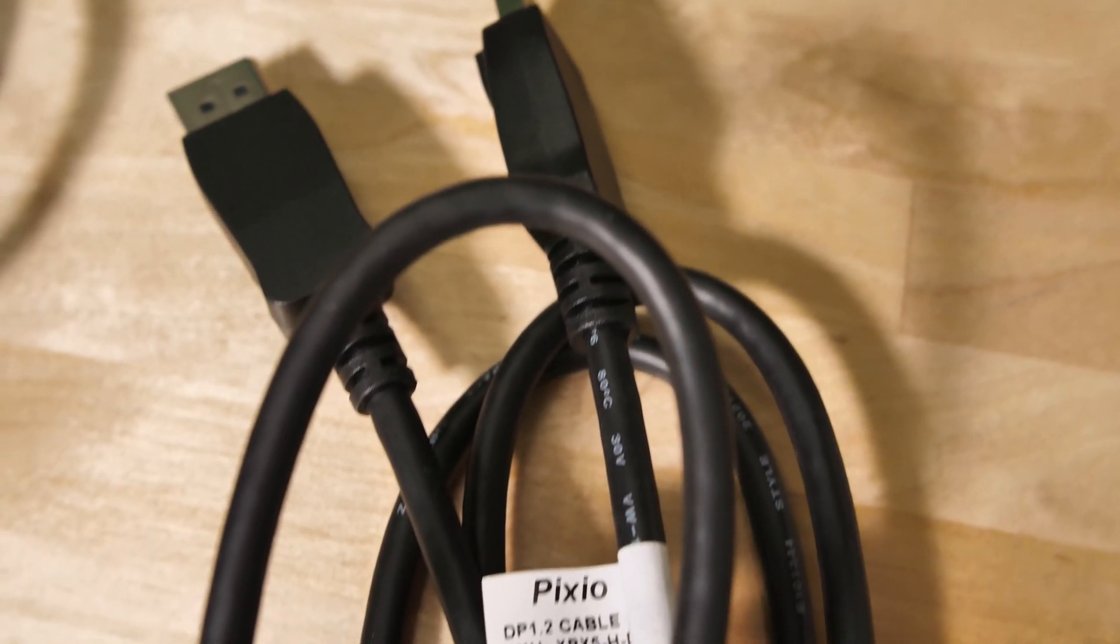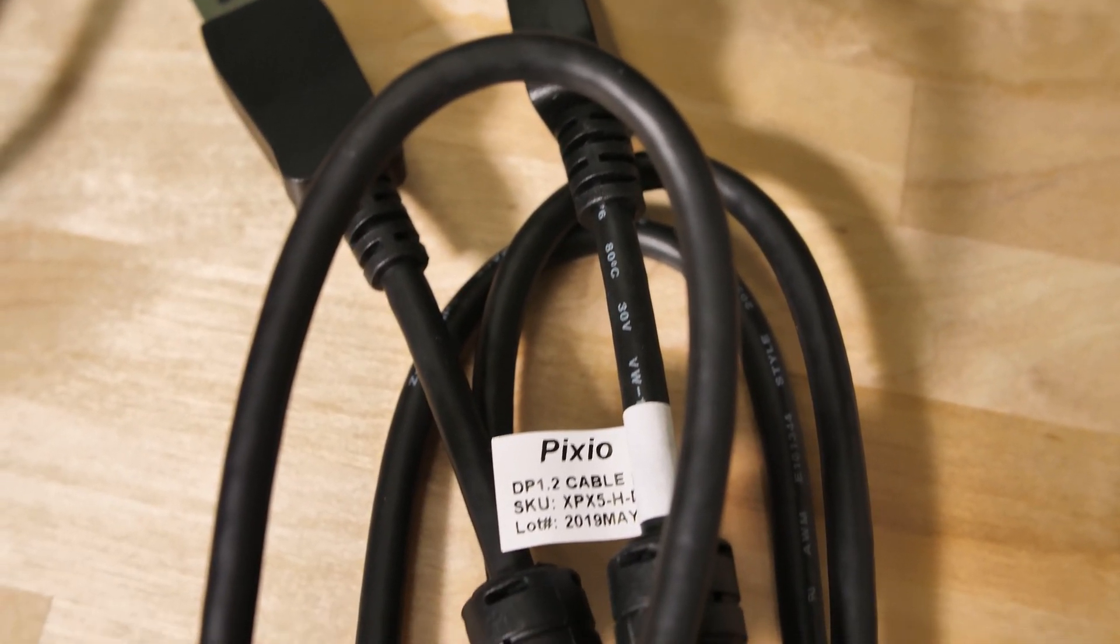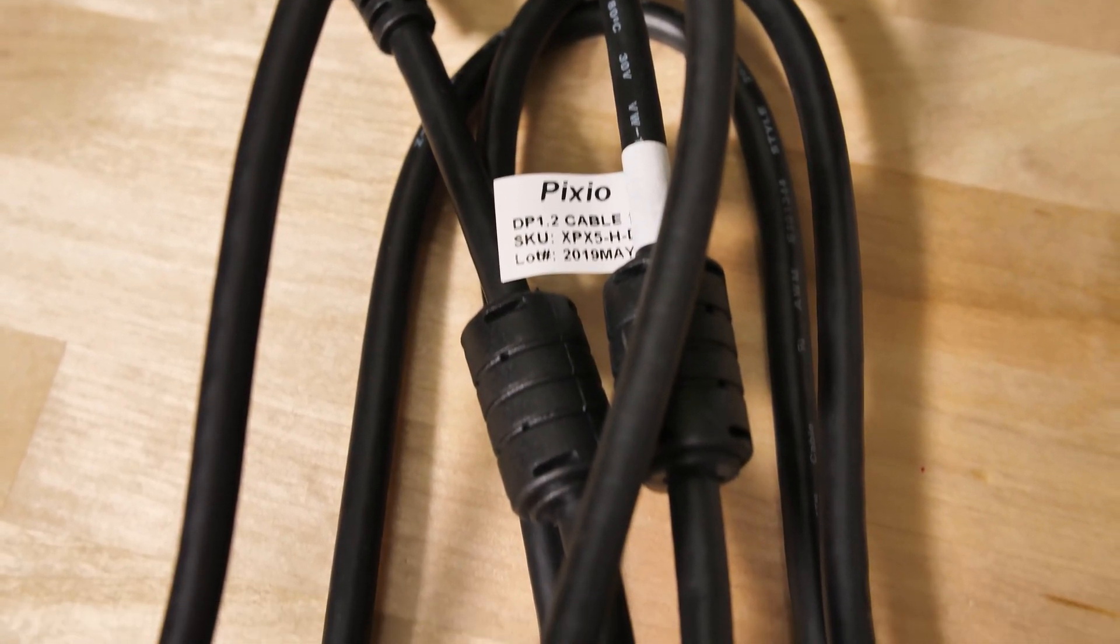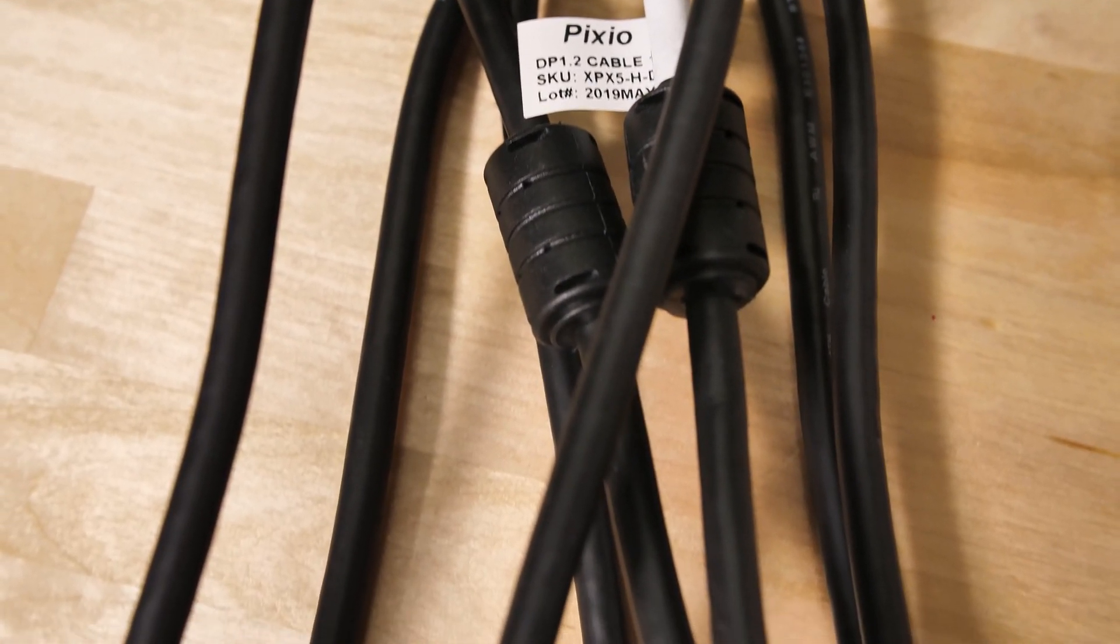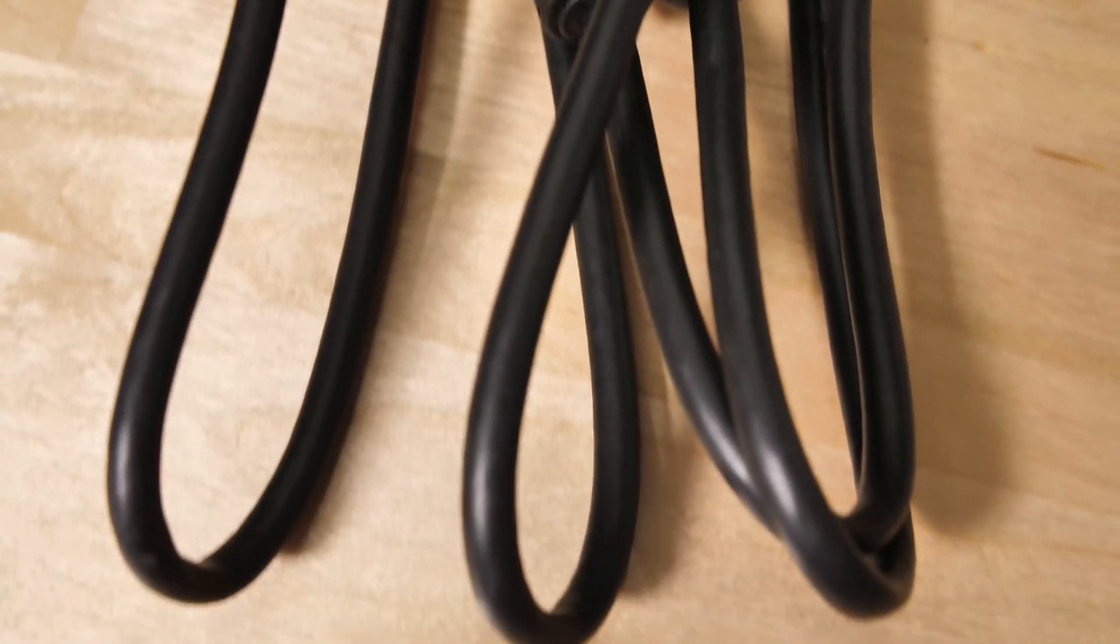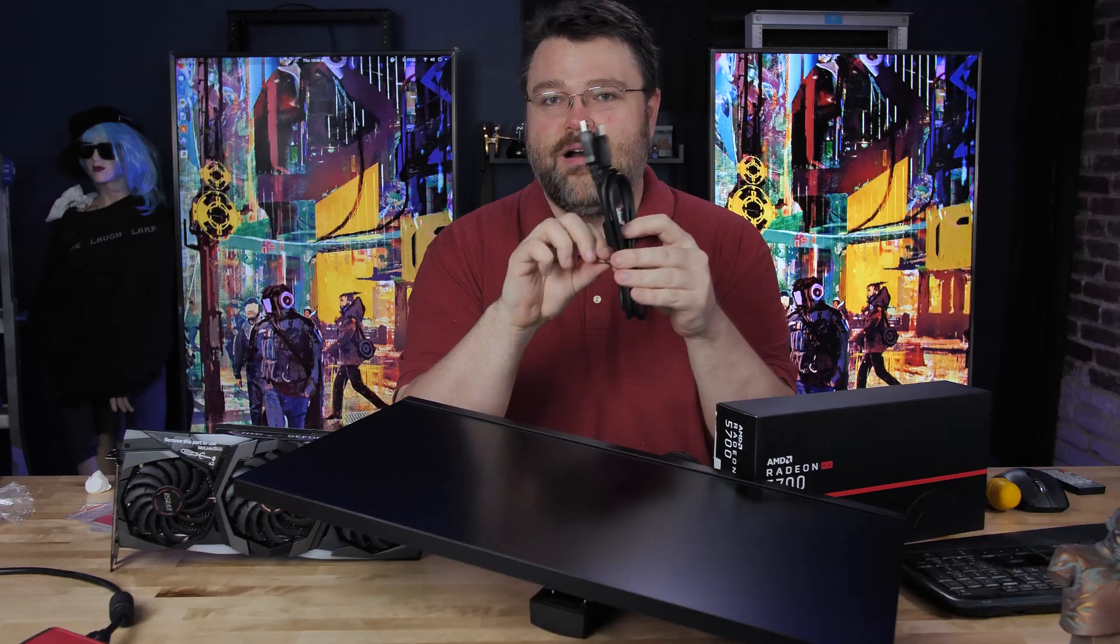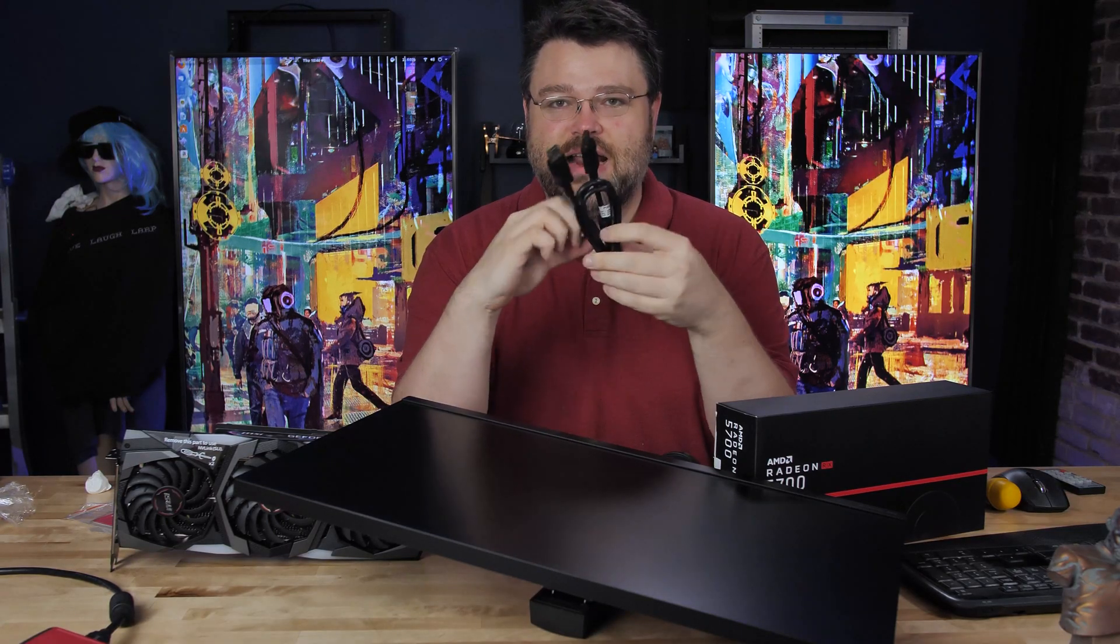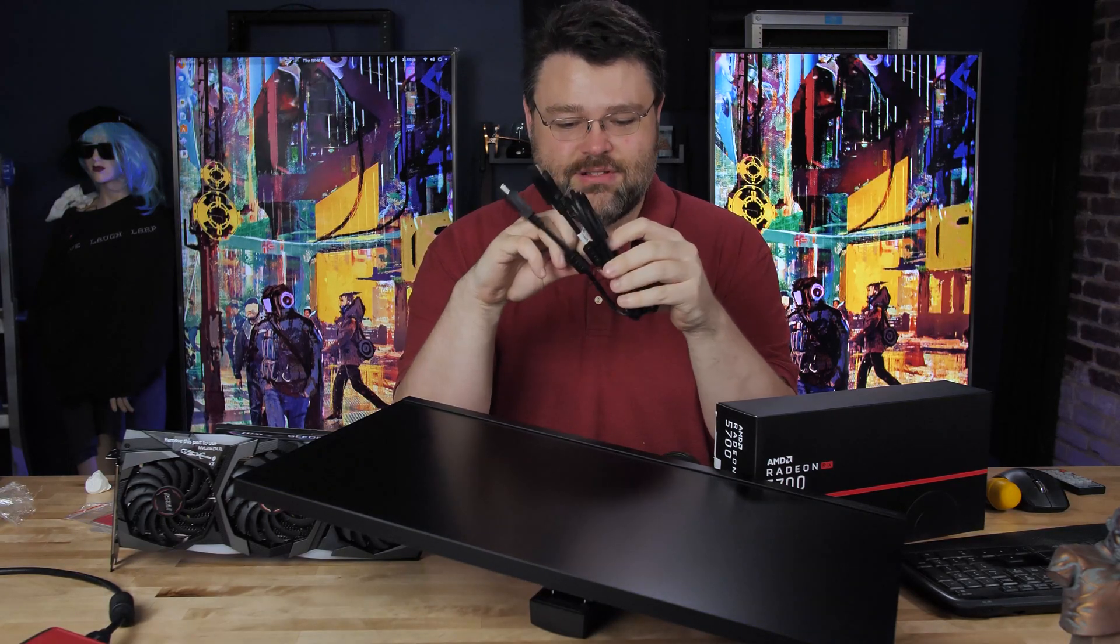Pixio has started bundling their own DisplayPort cables. I think they've learned what I've learned working on the Level 1 KVM that all DisplayPort cable companies are hideously evil.